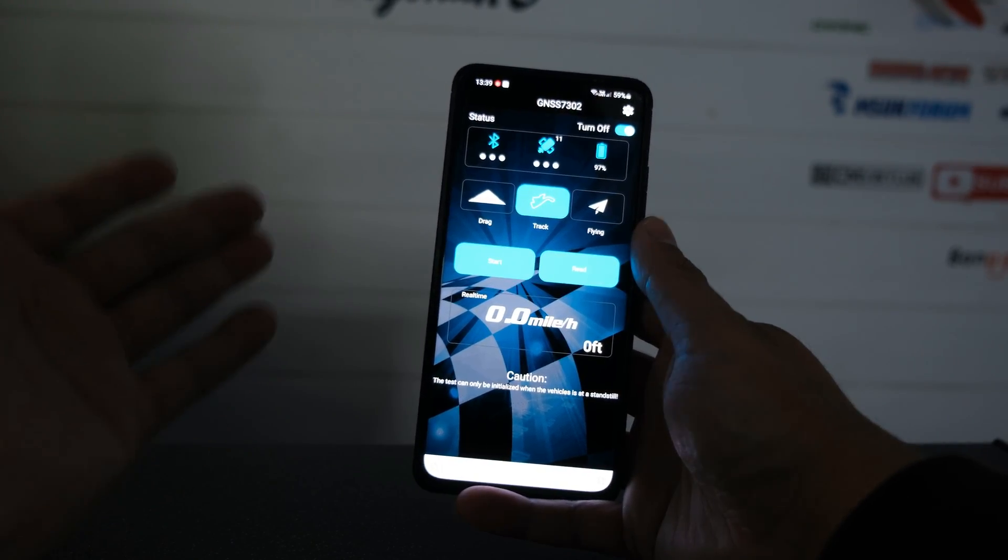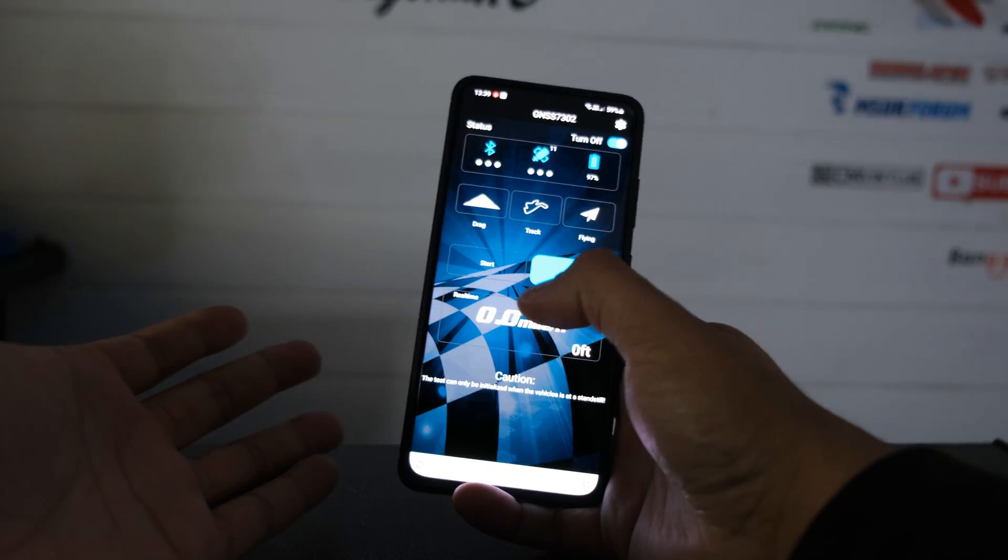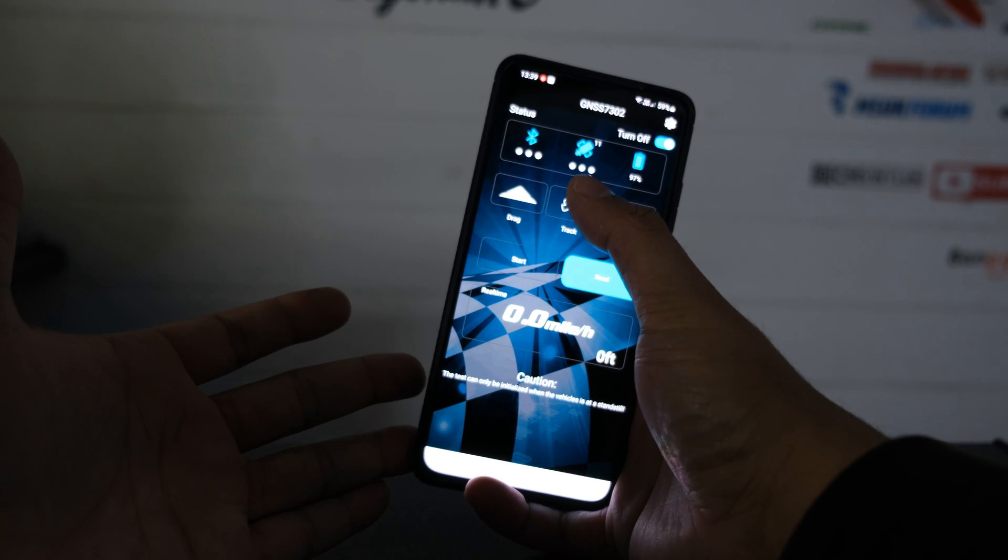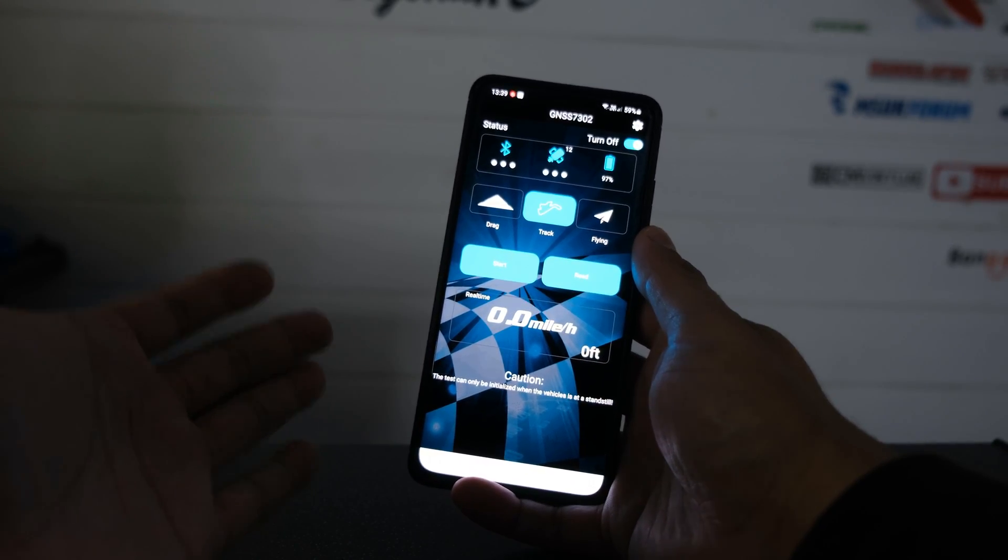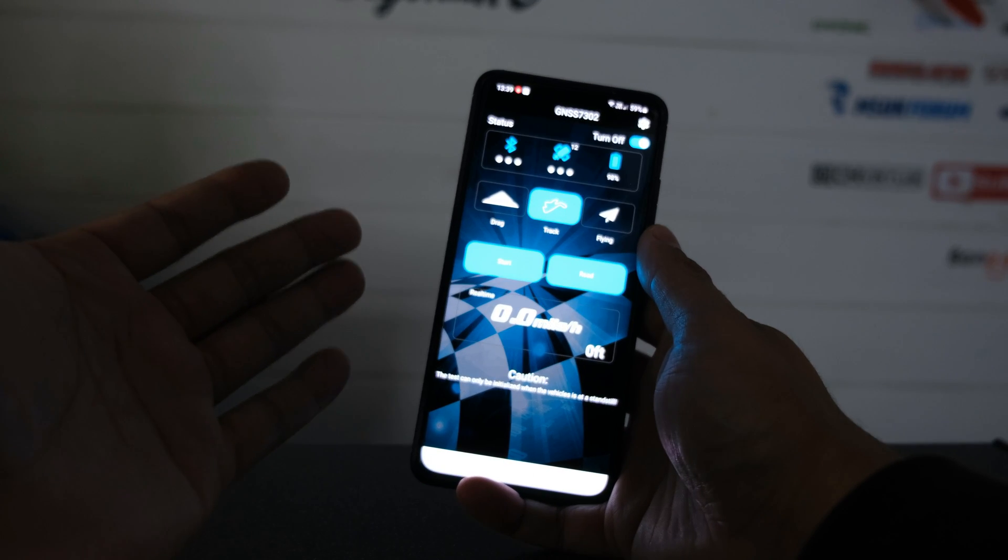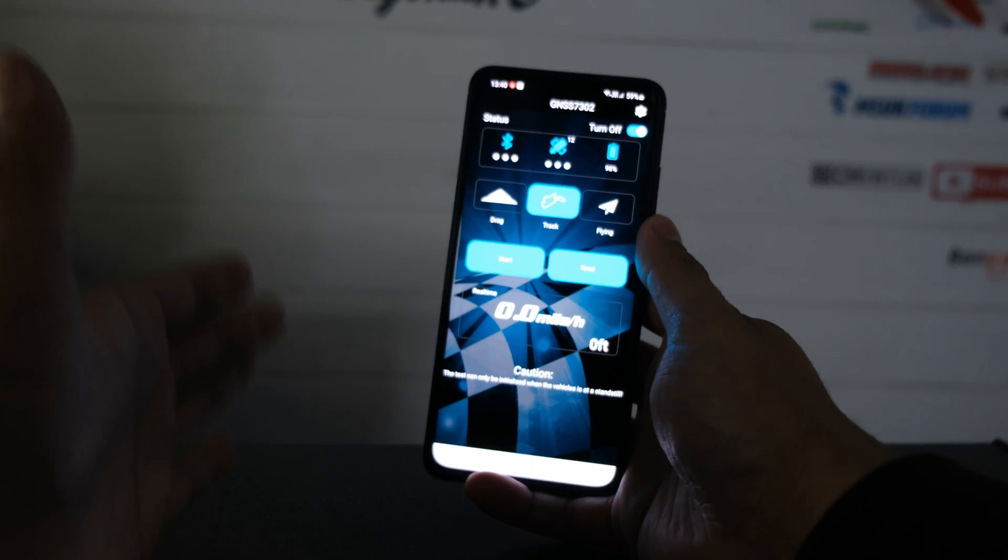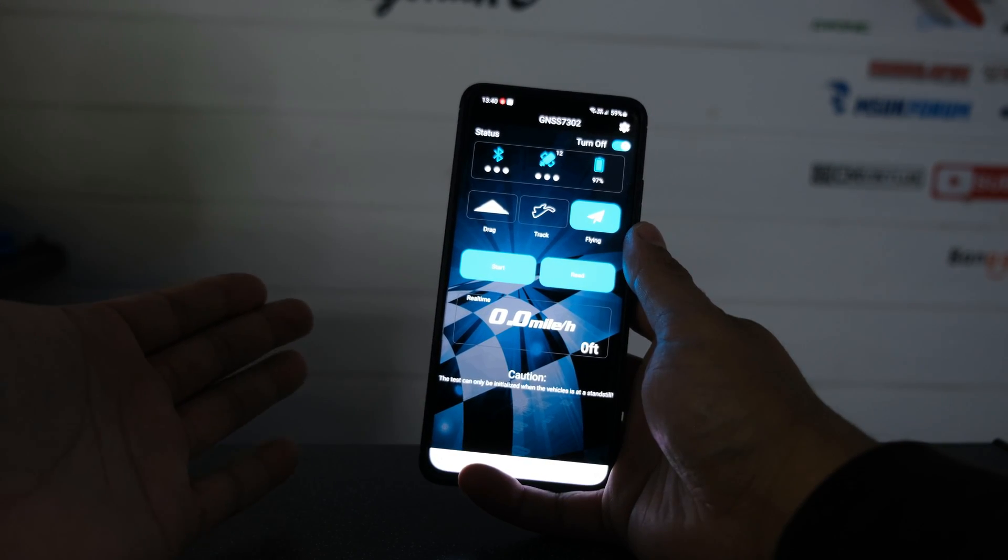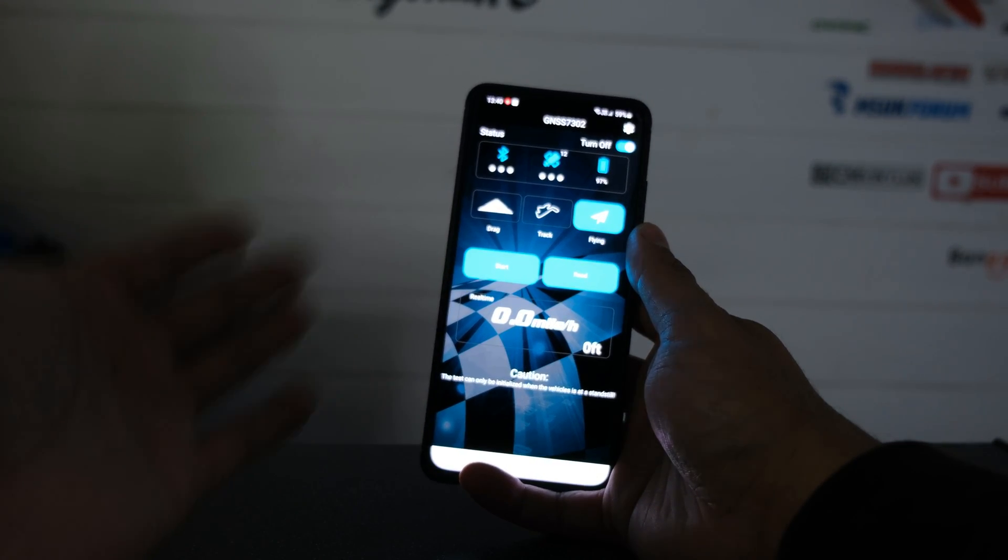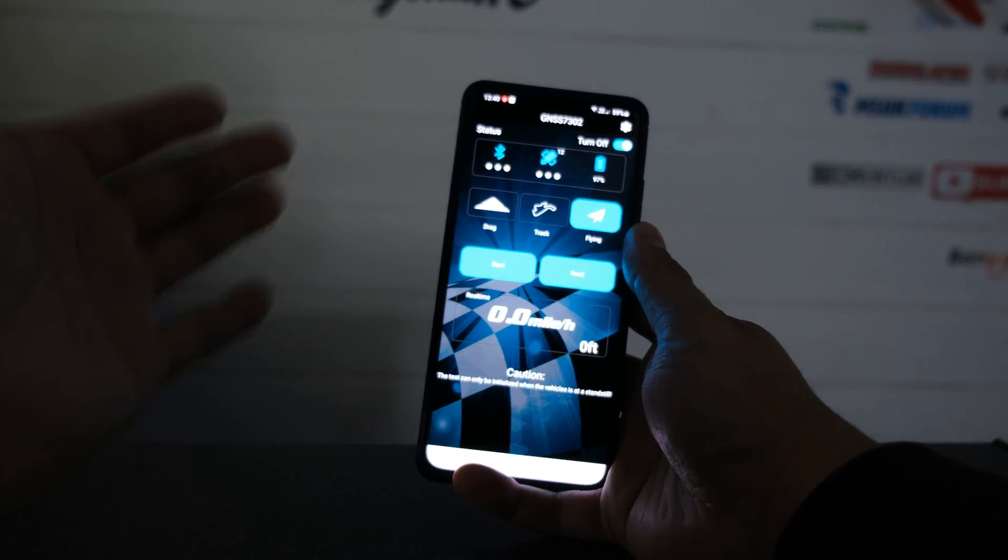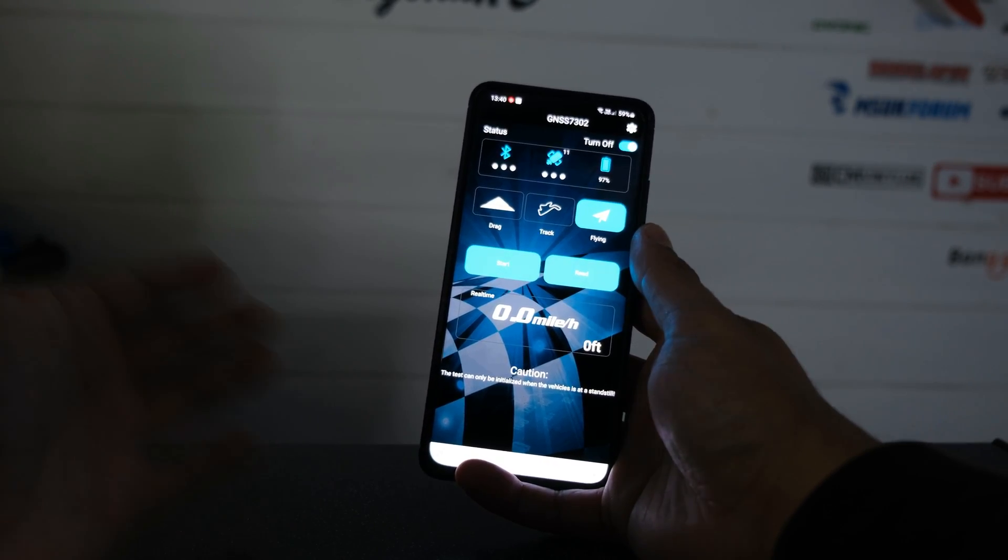Once in the app we've got various different options that we can use. Now we've got a drag mode which I don't tend to use. The mode that I use all the time for speed runs is the track mode and what that does is it's going to track your distance, your max speed, your average speed, and how long you're out there running. You've also got a flying mode which is going to come in handy for any RC pilots out there who are looking to find out how high they've flown or how fast they've been flying.